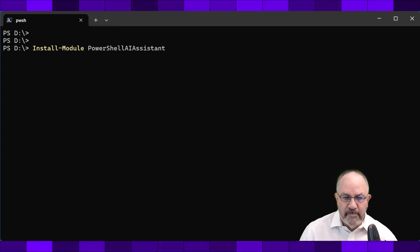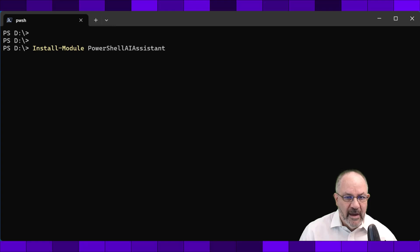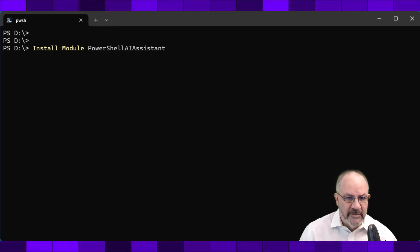Hello friends, Doug Fink, Microsoft MVP, back to show some more stuff with PowerShell AI. I have a cool feature, so let's get started.